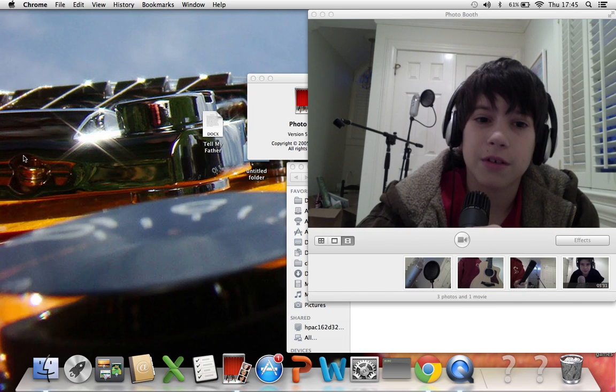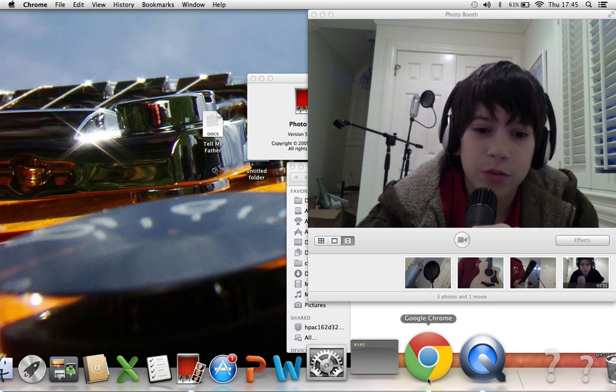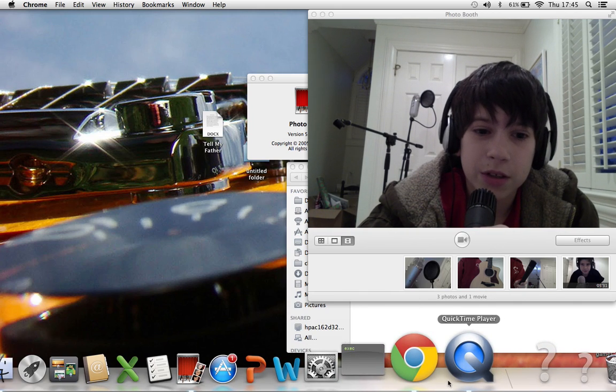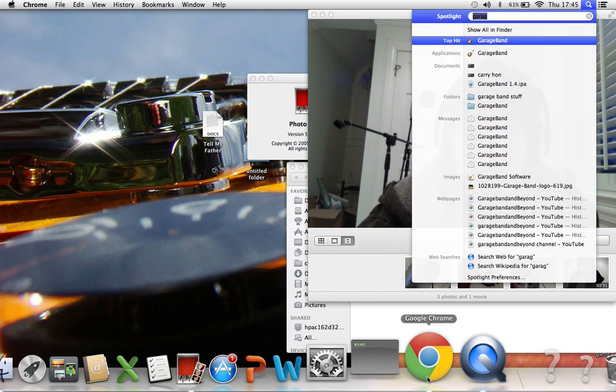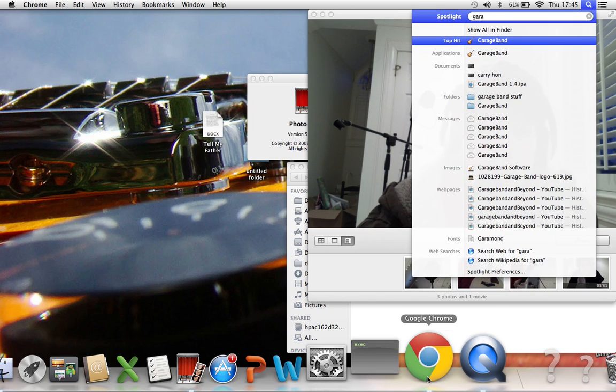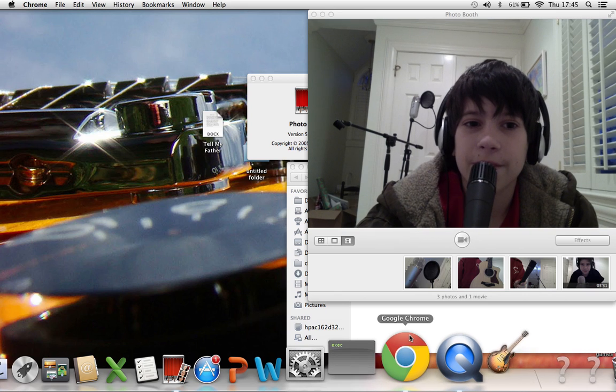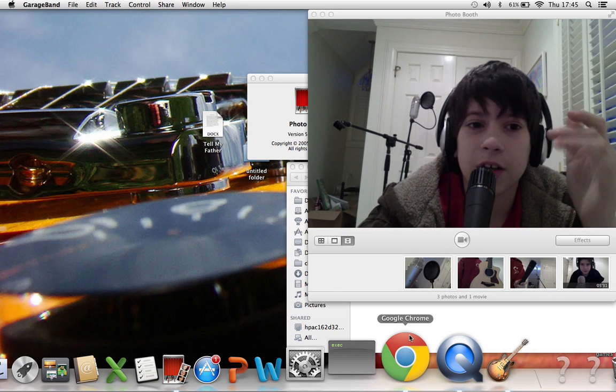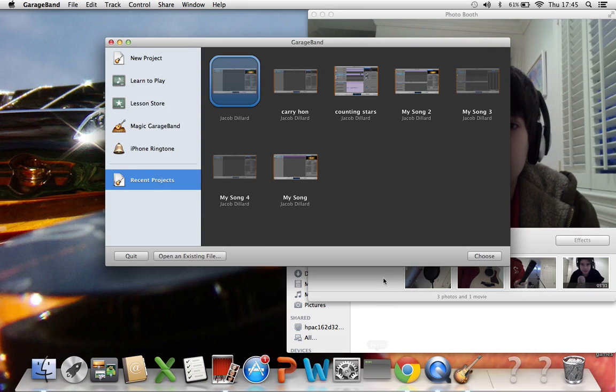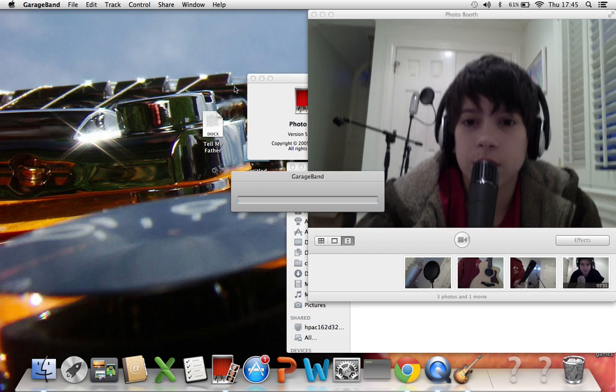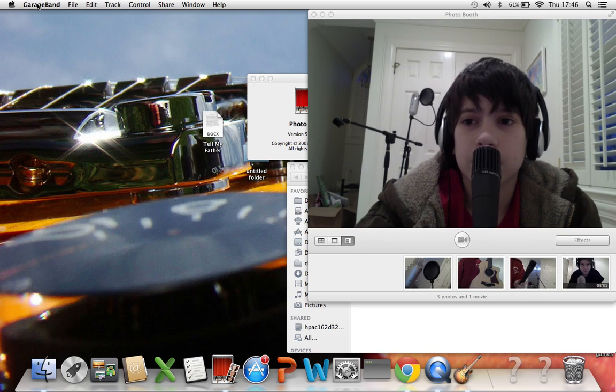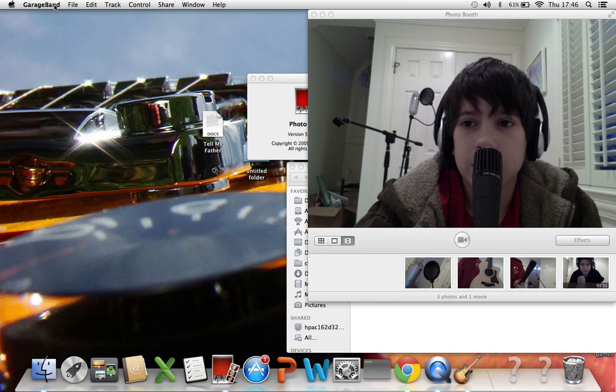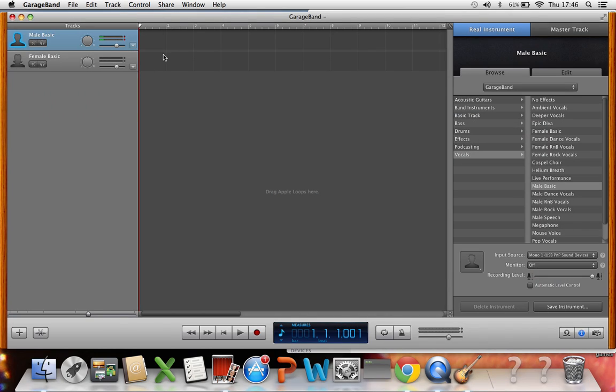So now we're going to go to GarageBand, and I'm going to show you how to do what I was talking about, like how to hear yourself while recording. So here we go. Go into GarageBand. It should pick up this microphone. Yeah, it's already picked it up.